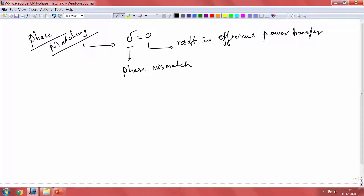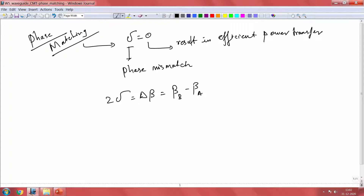How did we arrive at this phase mismatch? Initially we had this idea of the difference between the propagation constants — it is the difference between the propagation constant of wave B and wave A. The phase matching allows you to make sure that these two waves are travelling with the same beta. This is what we call phase matching.